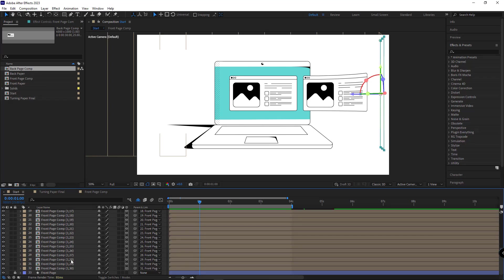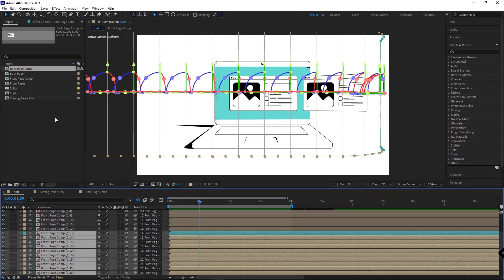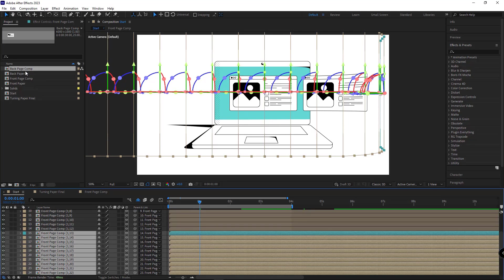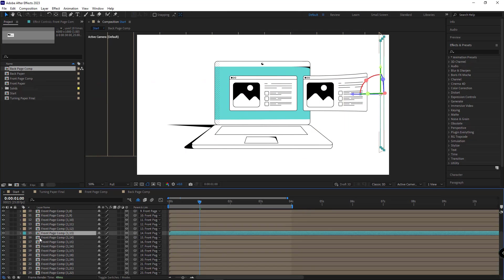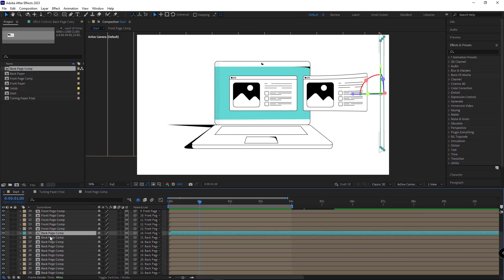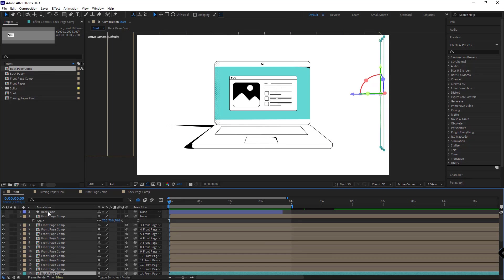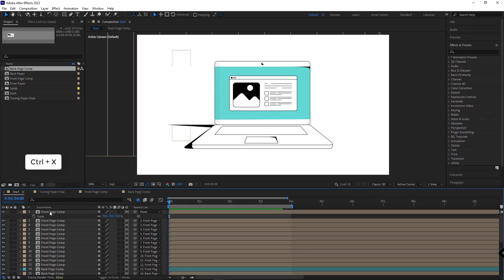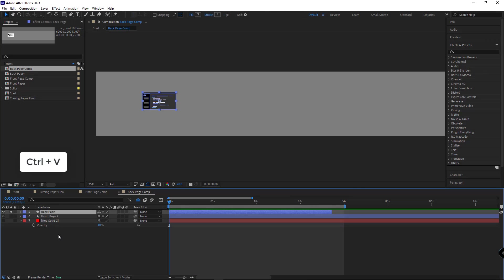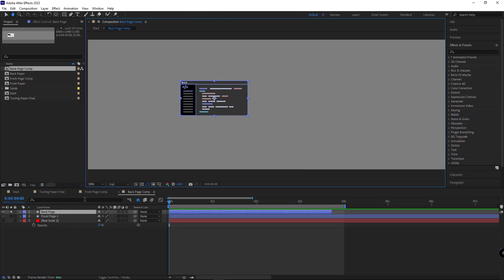I select all these layers, then hold Alt and drag and drop the new comp onto these layers so the source of the comp changes. Now if I click on the layer name, I can see that from this layer the names are 'back page' and before that it's 'front page' — so the source of the comps has clearly changed. After that I cut the layer that's for the back of the paper, head to the back page comp, and paste it there.